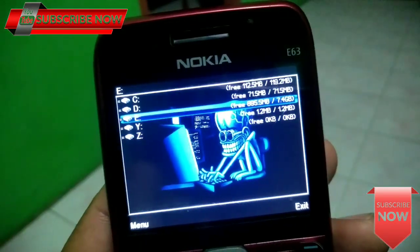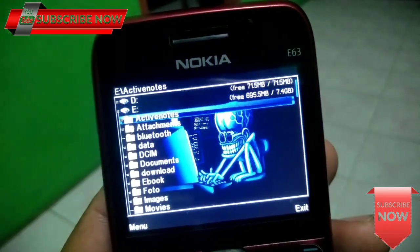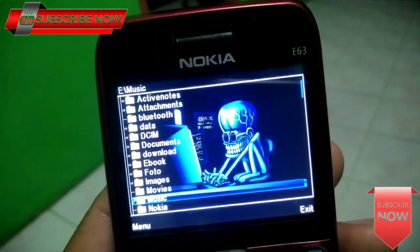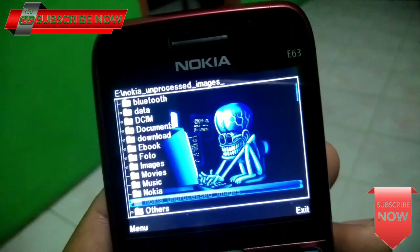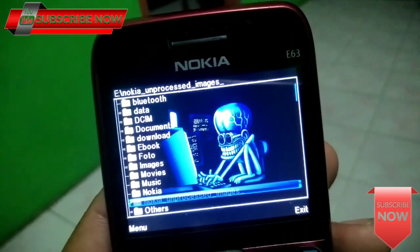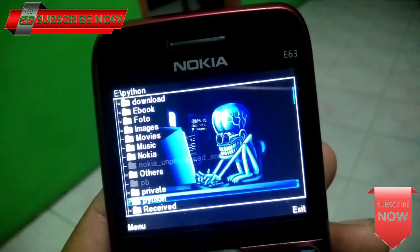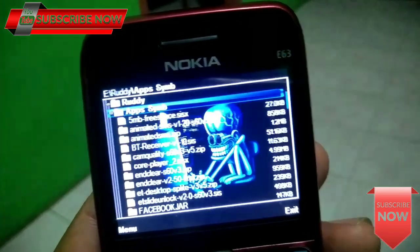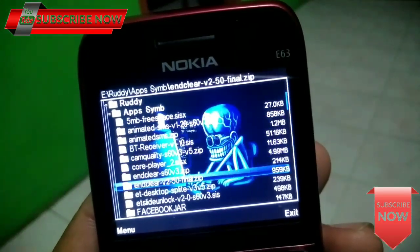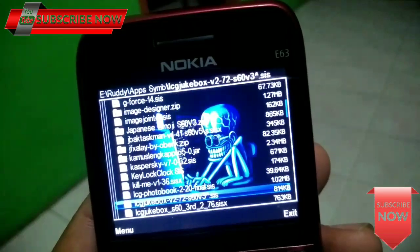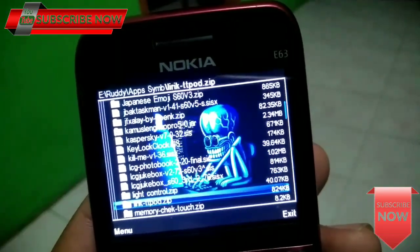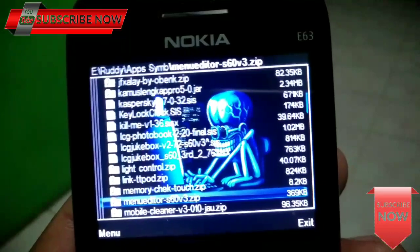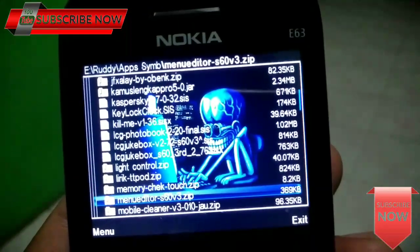Kalian buka explore. Kalian cari di mana tempat kalian menyimpan aplikasi tersebut. Nah, ini aplikasinya sudah ketemu, tinggal kalian install saja.